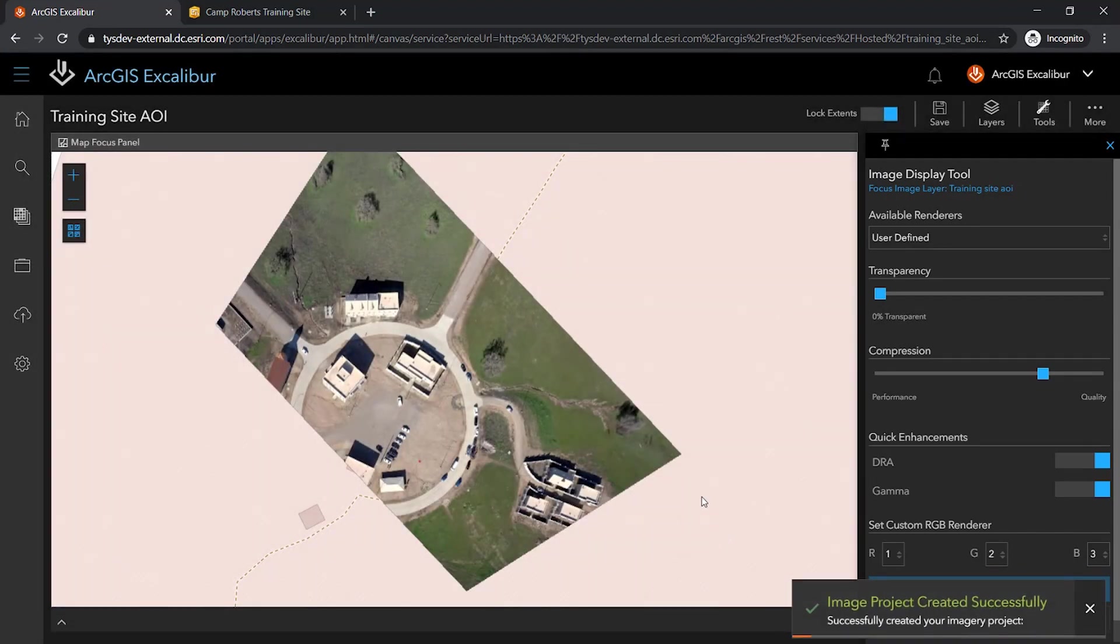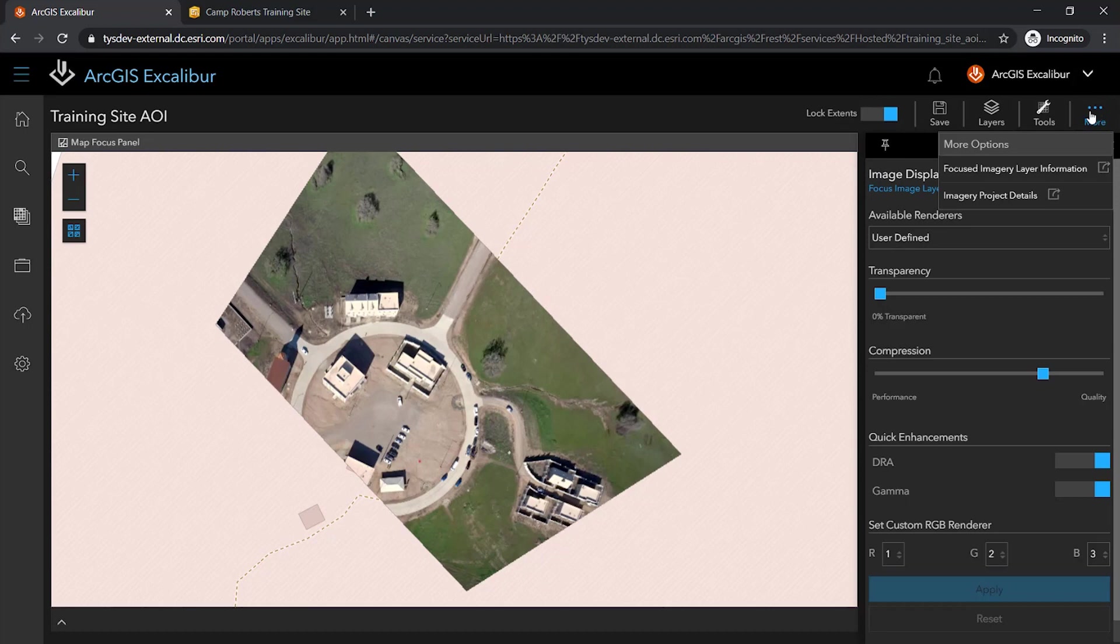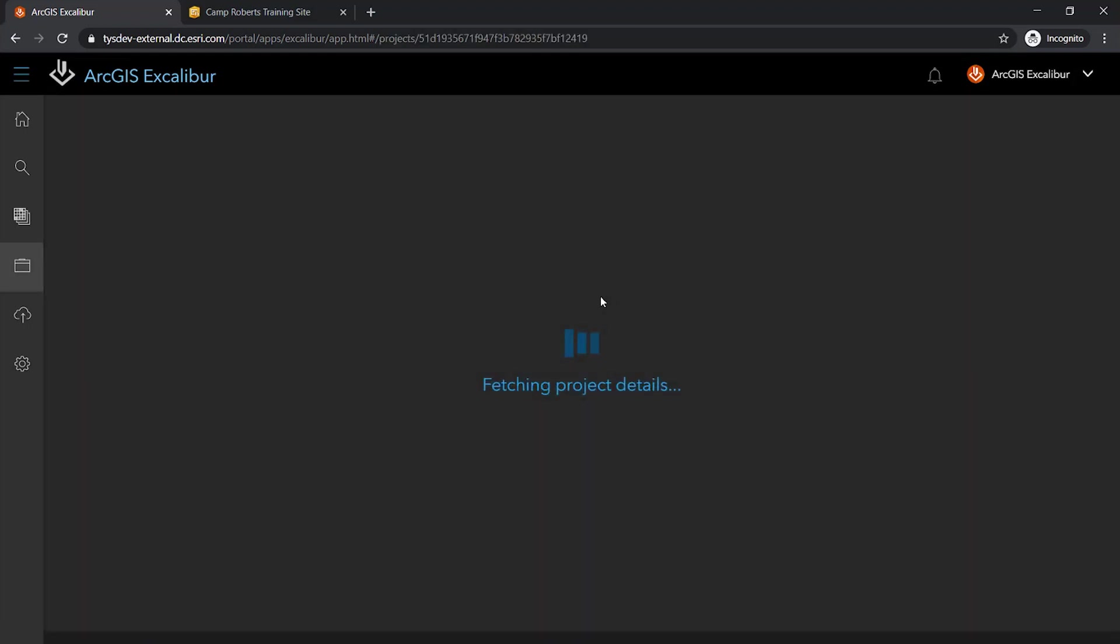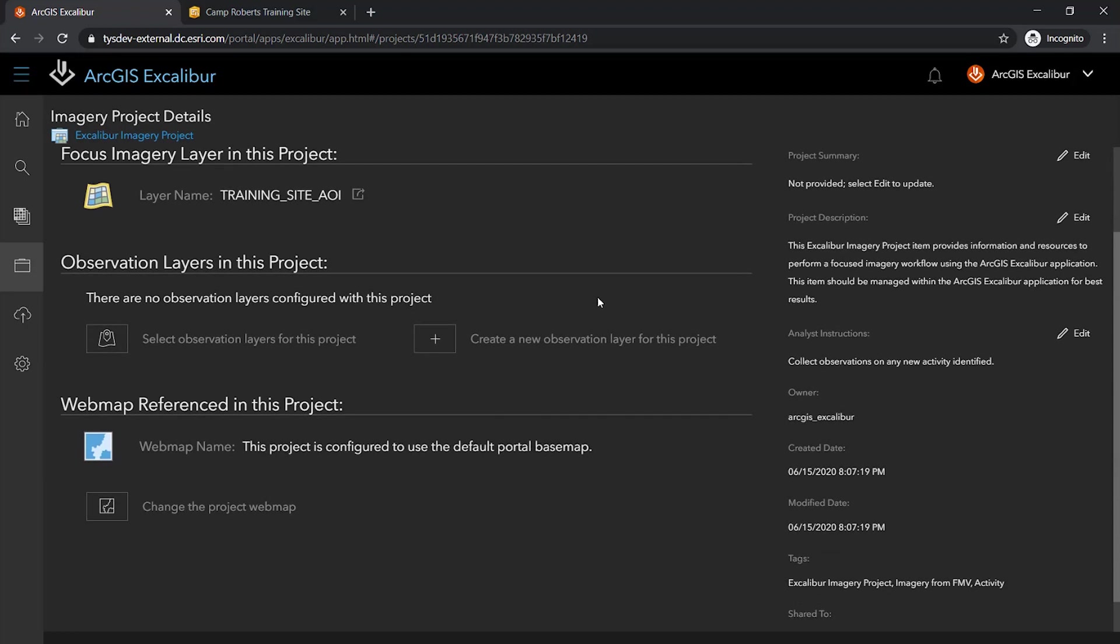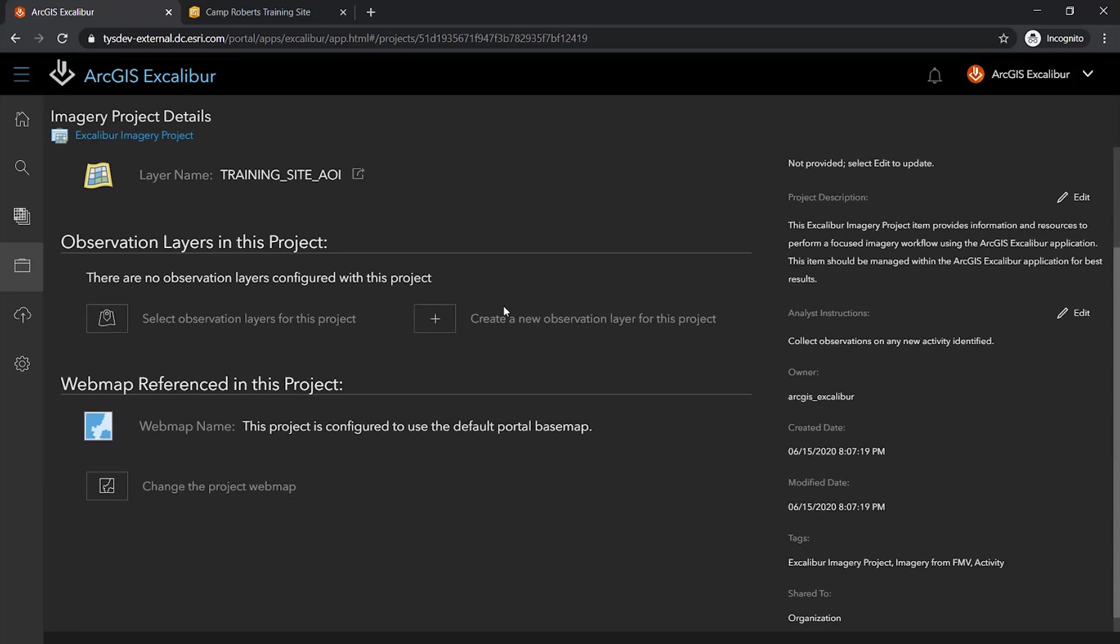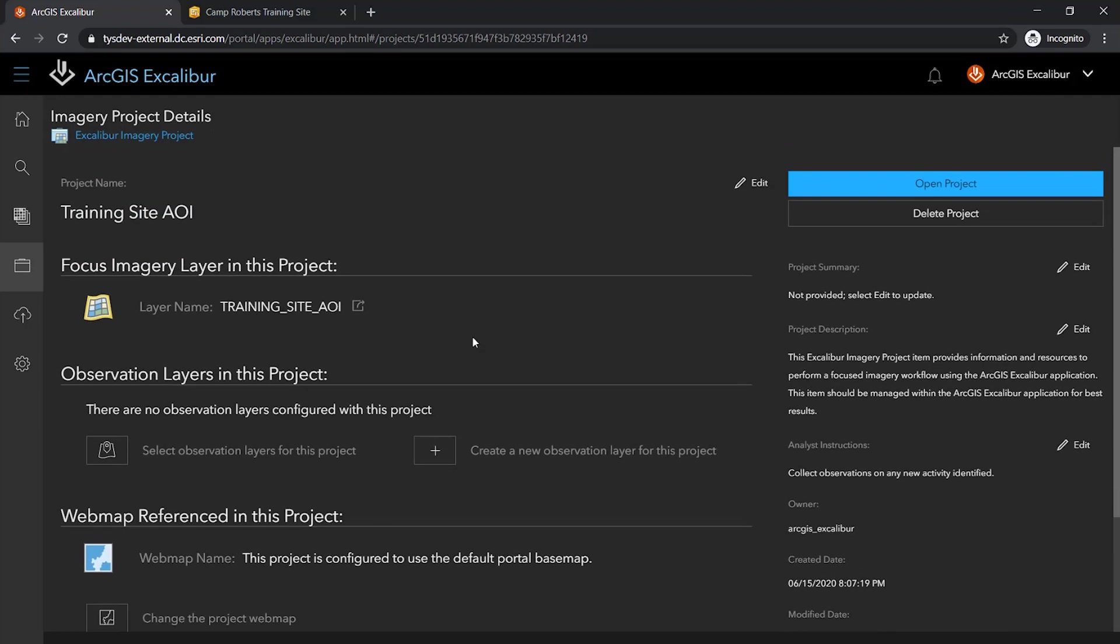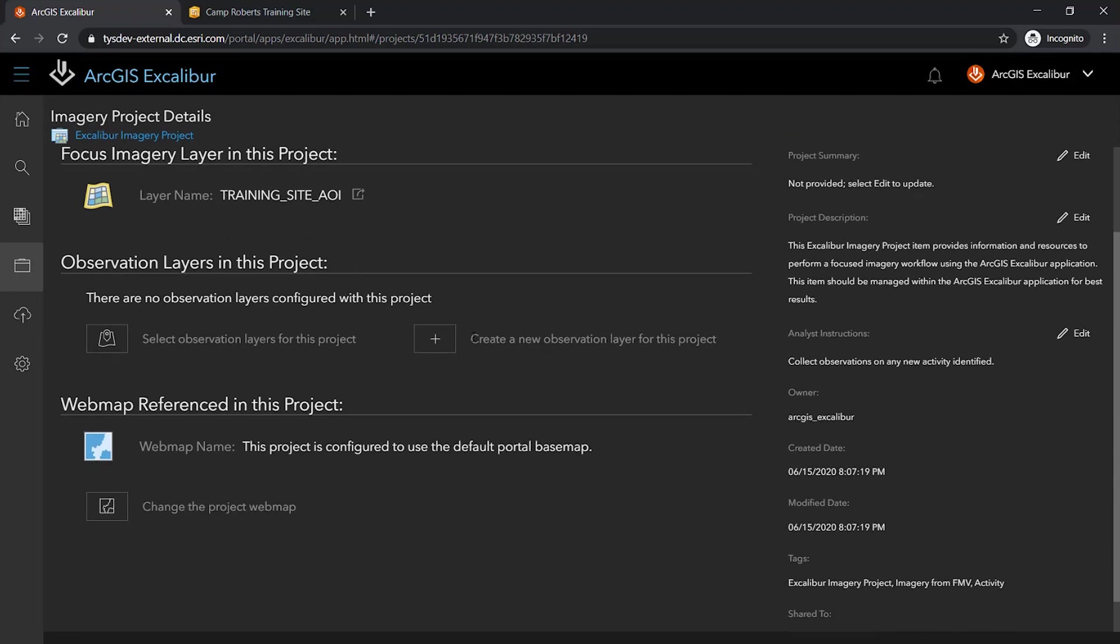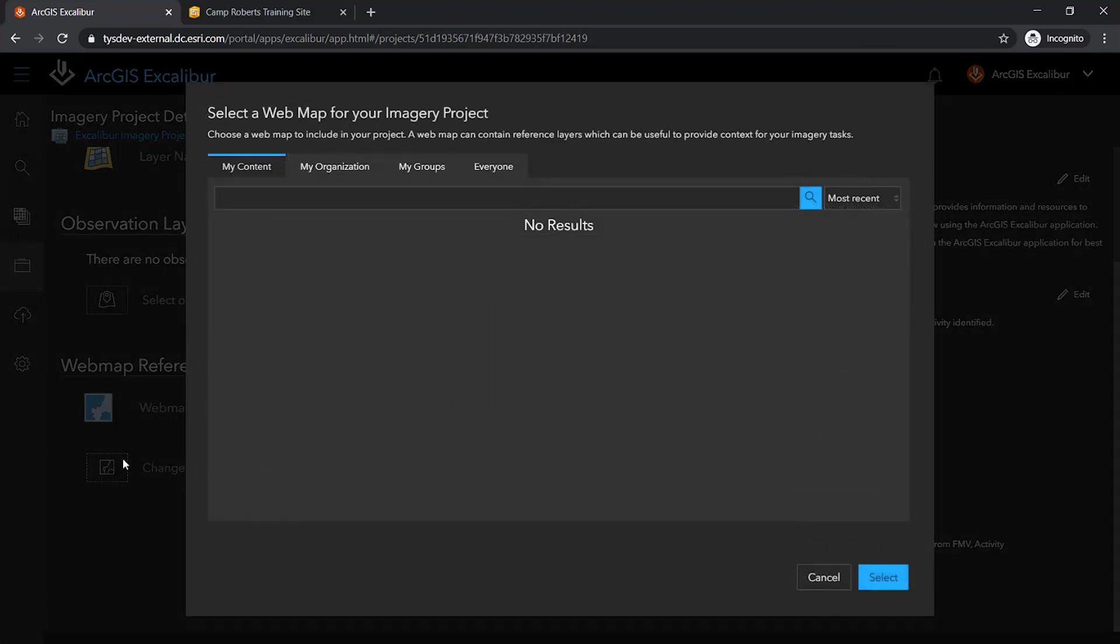Once the project has been created, I can edit the details of this project to include not only textual edits, but also the ability to add capabilities to my project. Excalibur provides me with the flexibility to alter this project based on my needs. These capabilities include the ability to change the web map of a project or to include an observation layer to the project. Knowing that my organization has a web map with contextual layers based around the area of interest, I can add that to my project.